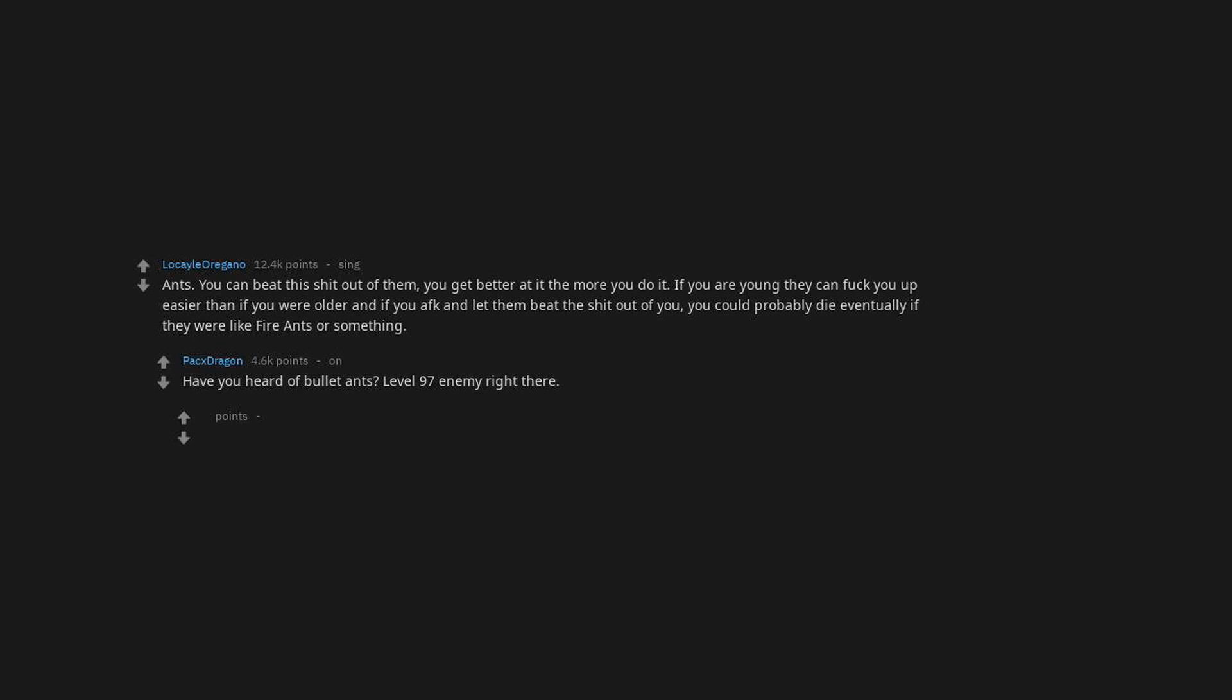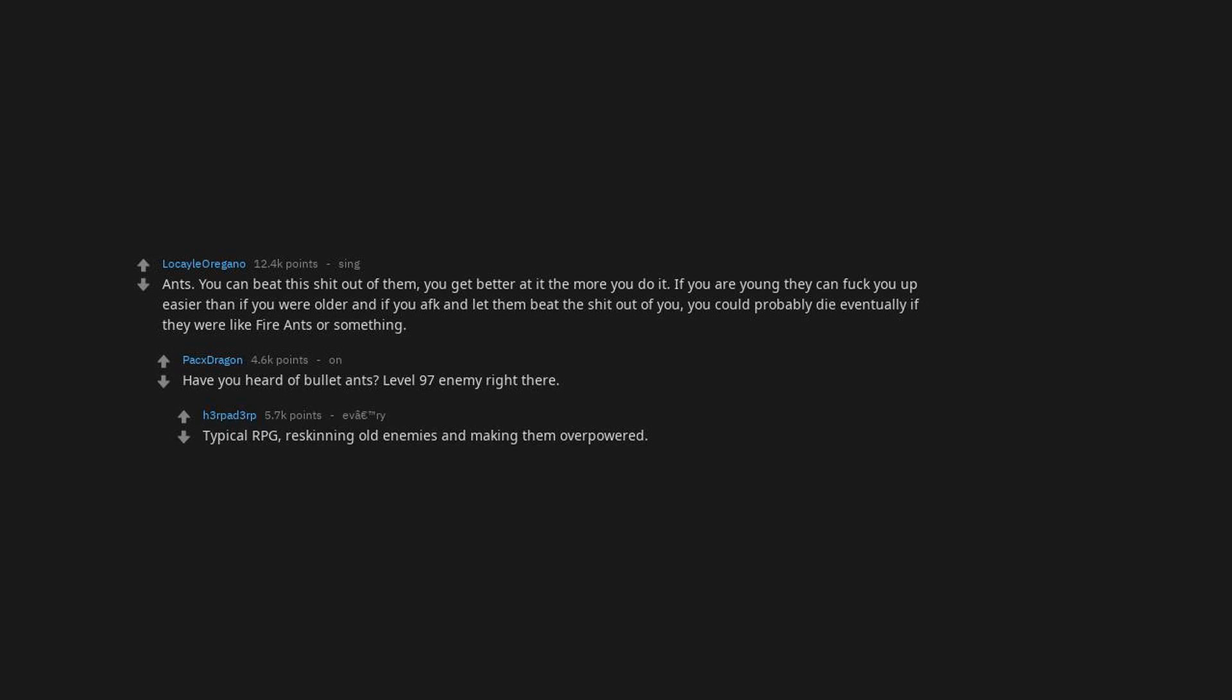Have you heard of bullet ants? Level 97 enemy right there. Typical RPG. Reskinning old enemies and making them overpowered.